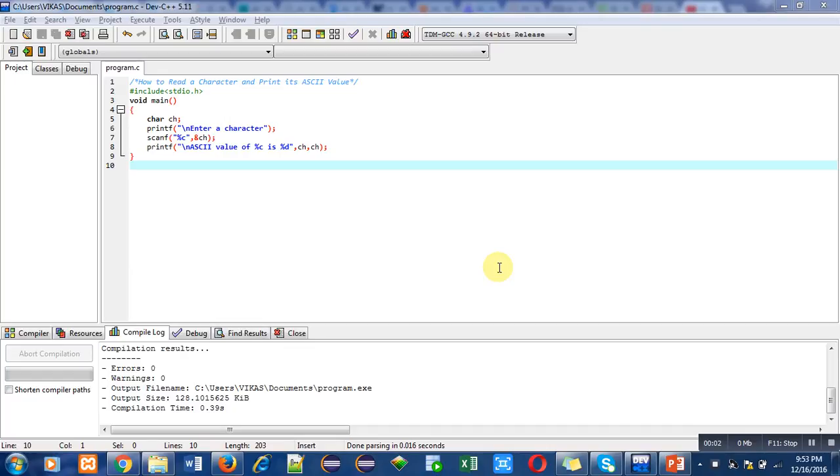Hello friends, I am Sanjay Gupta. In this video, I am going to discuss about a program which is related to a character variable.